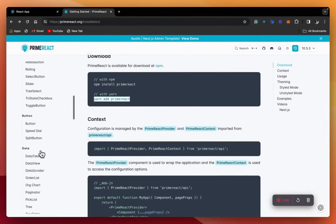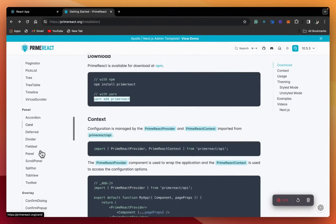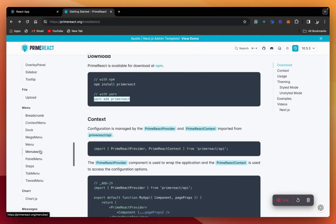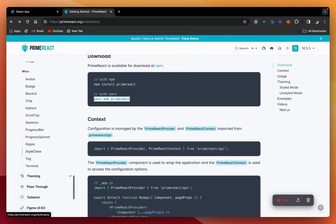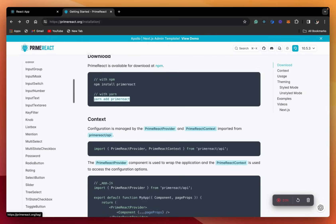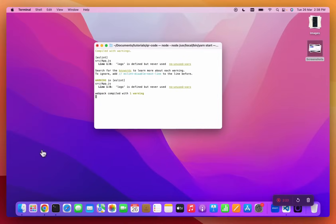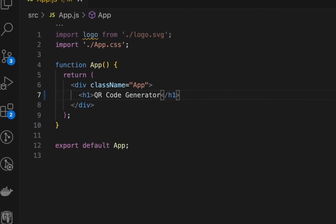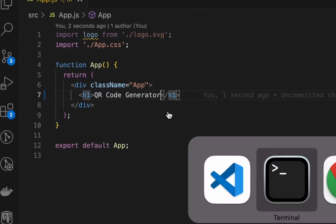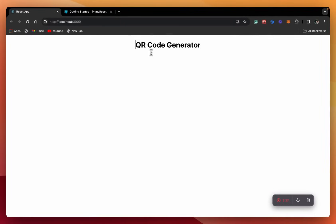First, let's check out the documentation for this UI library to see what components it gives us. It seems like a pretty standard library with all the components you get in any other library. So now let's give our app a heading — we'll call it QR Code Generator. Here's our heading.